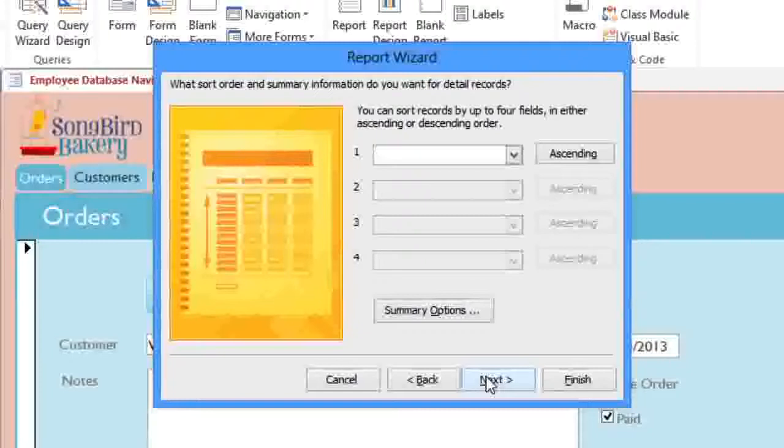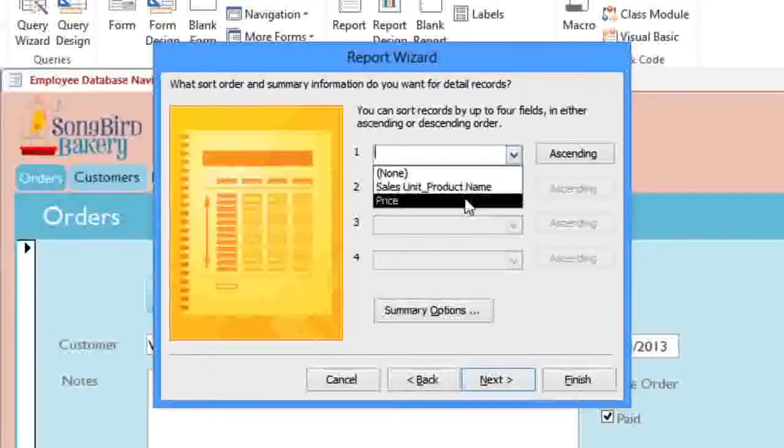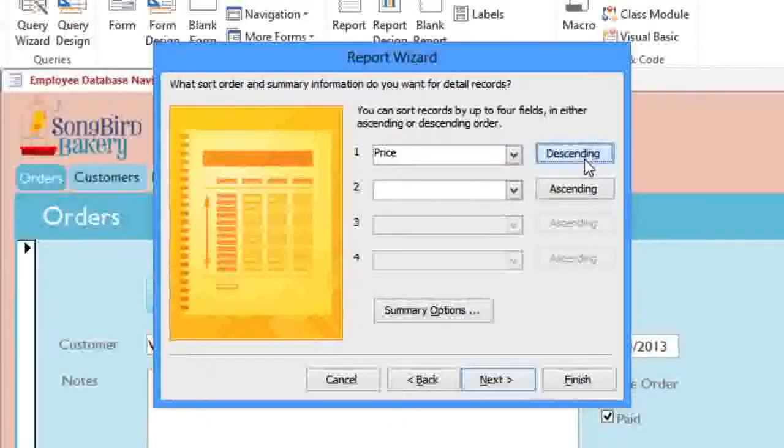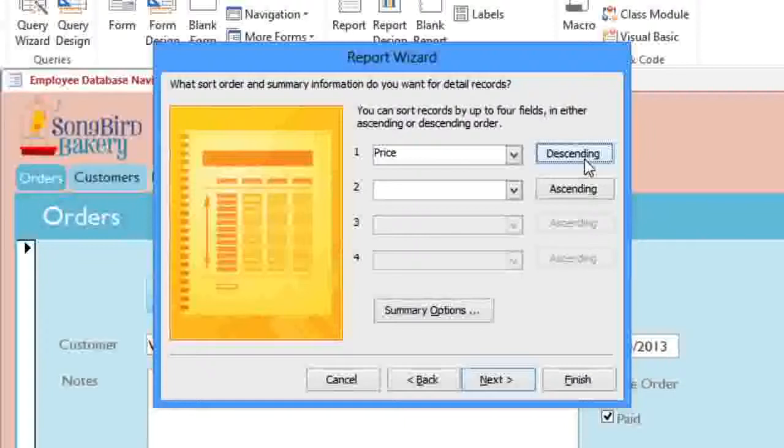Here, we can sort the records by up to four fields. I'm going to sort by Price, and I'll also change this to Descending, so it will start with the highest price. And then click Next.